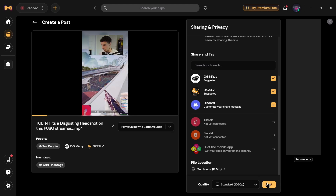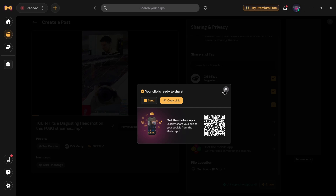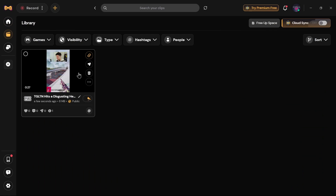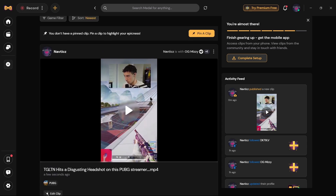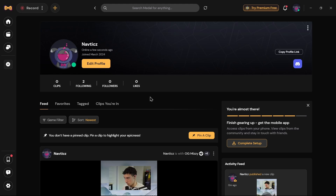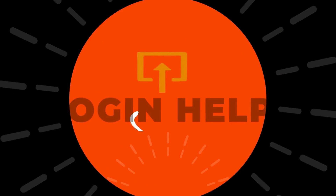After that, tap on Post and your clip starts to upload. You can see I've successfully uploaded this video. If you come back and open up your library, you can see the video has been successfully posted to your profile. If you find this video helpful, don't forget to like and subscribe to our channel. If you have any doubts, feel free to comment below. Thanks for watching.